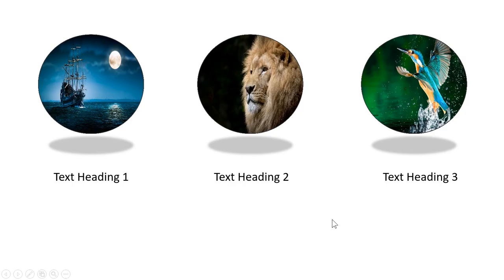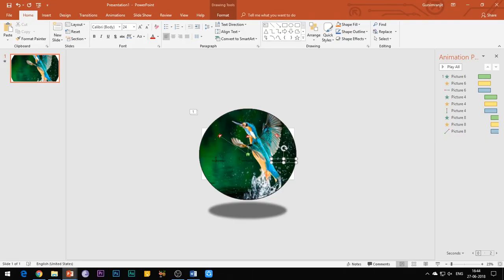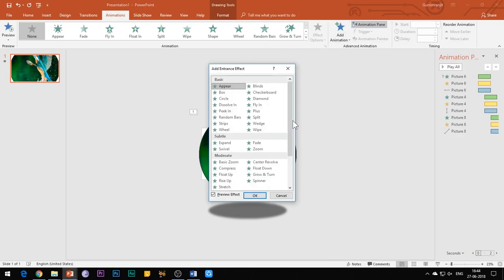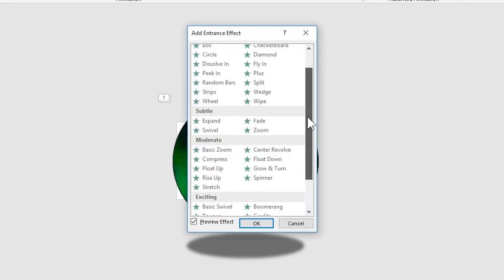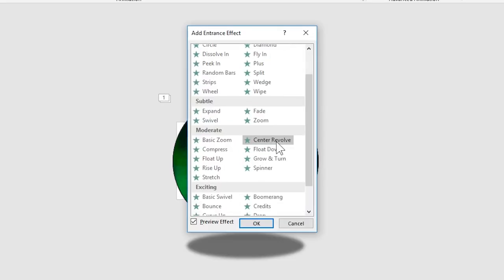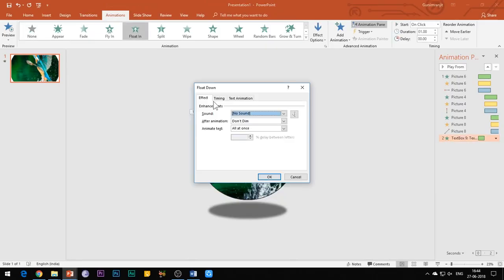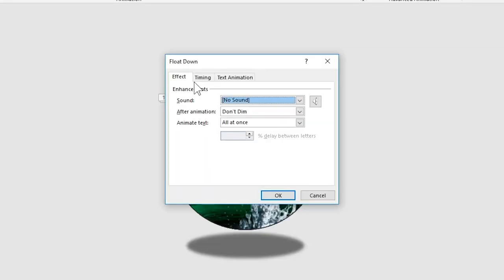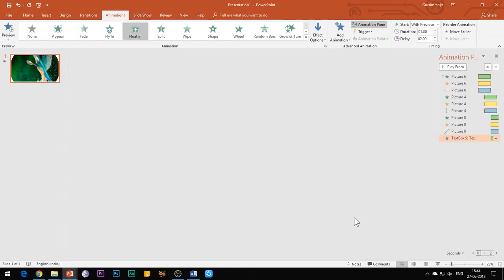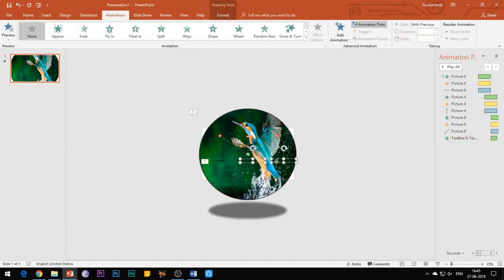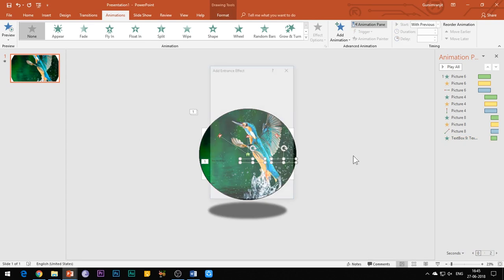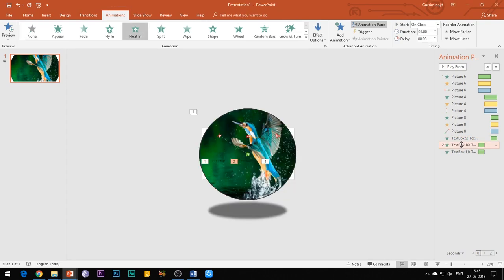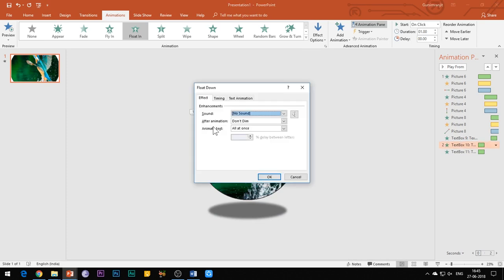Select the first text box and add float down entrance effect to it. Open the effect options and select start with previous. Add a delay of 2 seconds and set the duration of animation to 1 second. Apply the same animation effect with the same properties to the other two text boxes, except increase the delay of the second text box to 3 seconds and that of the third text box to 4 seconds.